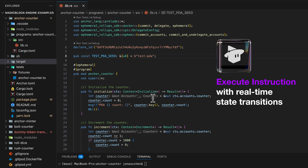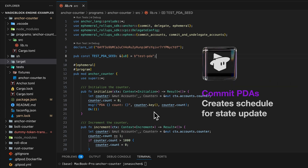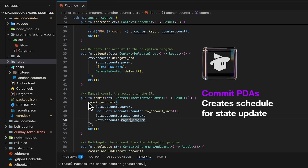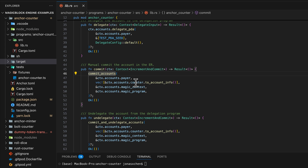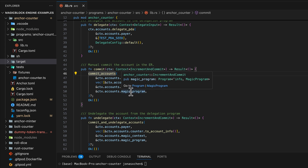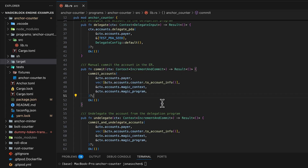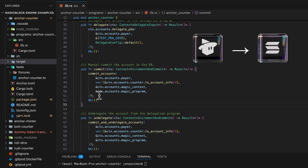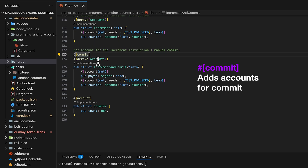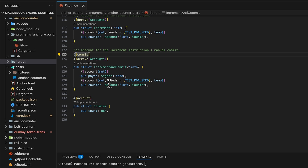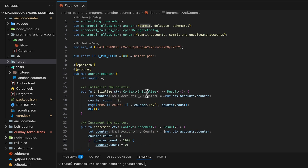After delegating the account, we can invoke the instructions initialize and increment to make real-time state transitions on the ephemeral rollup. On demand, we can commit the states from the ephemeral rollup to Solana through the commit instruction, which uses the commit_accounts function from the ephemeral rollup SDK. It takes in the payer, the counter PDA we want to commit, the magic context, and the program — and it's a list so we can commit multiple accounts at once. This makes a CPI call to the MagicBlock program on the ephemeral rollup to create a schedule to commit, so this whole instruction is executed on the ephemeral rollup. The commit macro expands the list of accounts with the magic context and magic program, and that's how easy it is to commit.